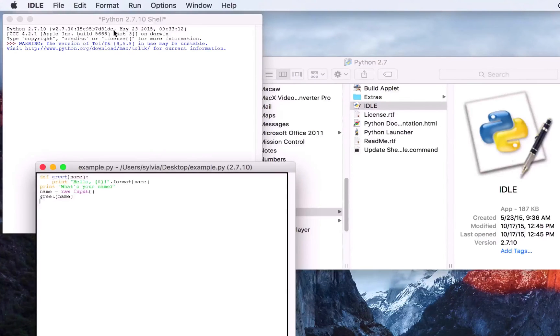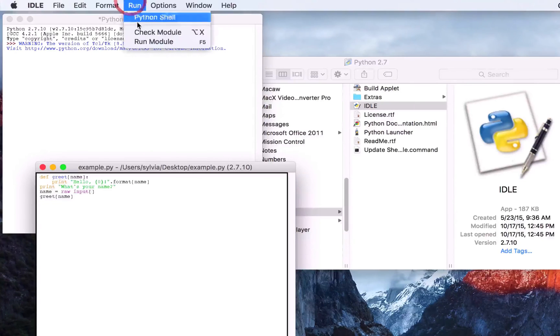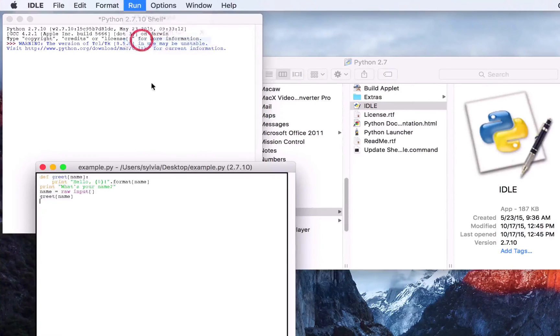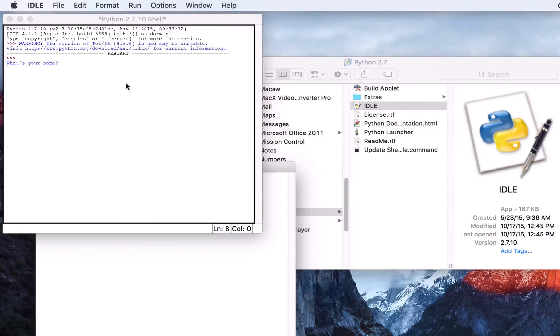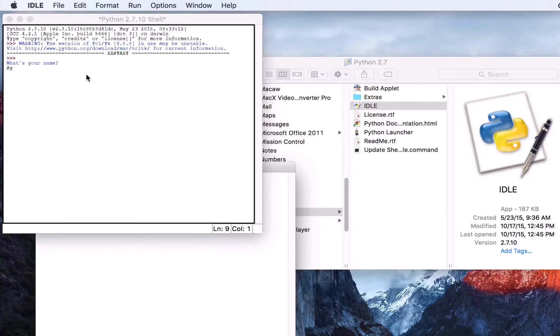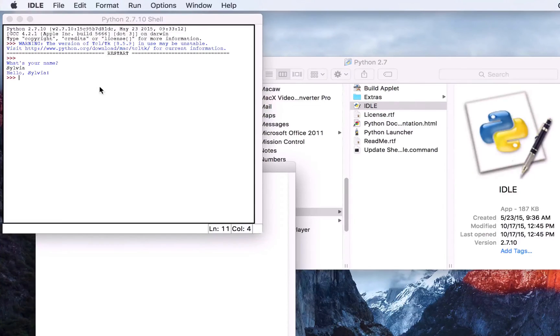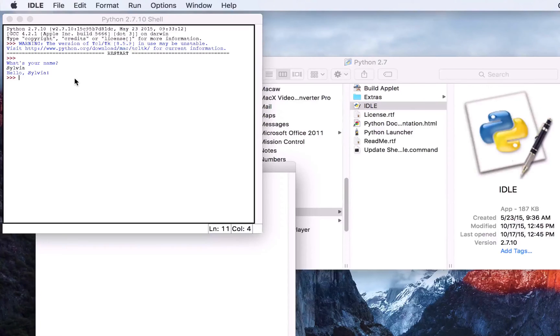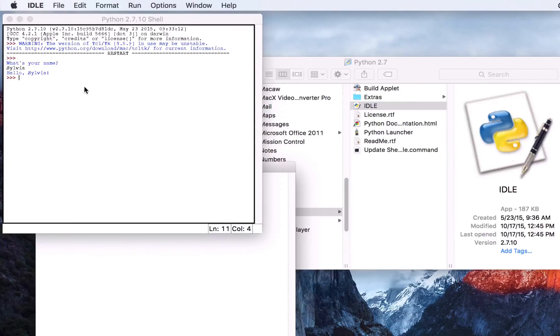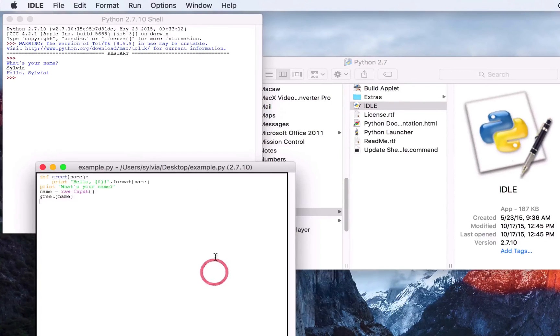So if we go ahead and run it, we'll just type in our name and it shows it's a very basic input output function.